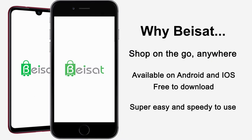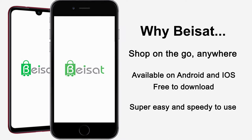Shop on the go anywhere. Available on Android and iOS. Free to download. Super easy and speedy to use.